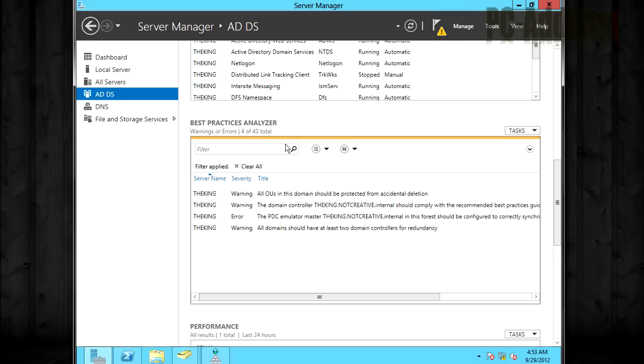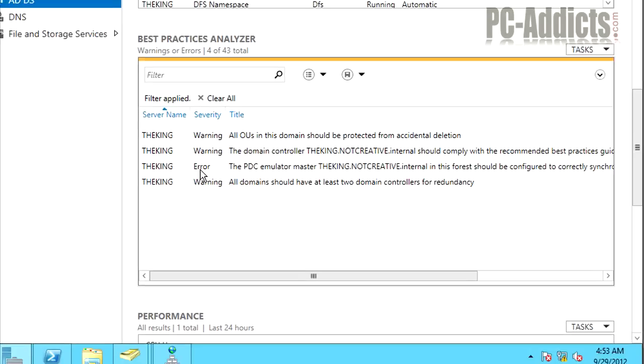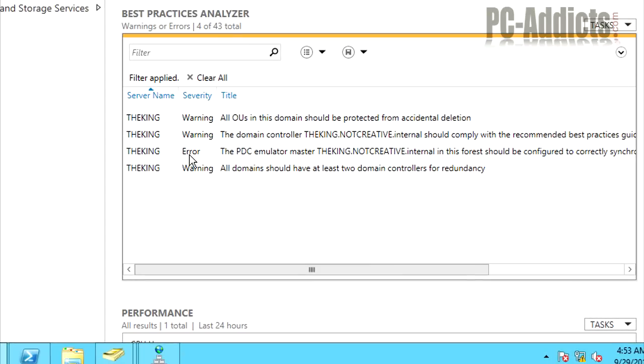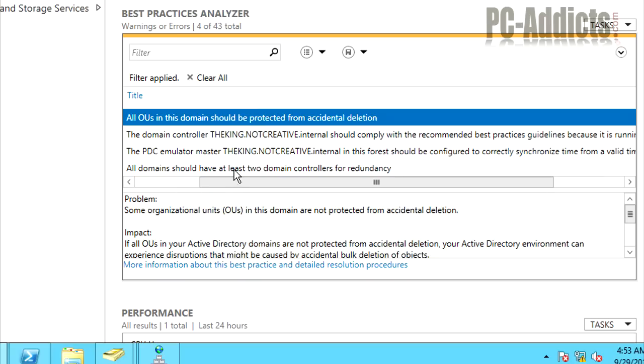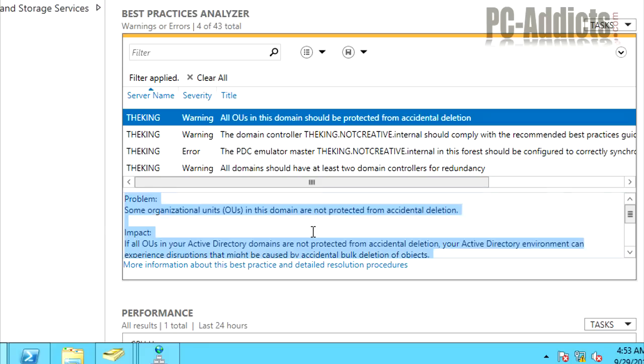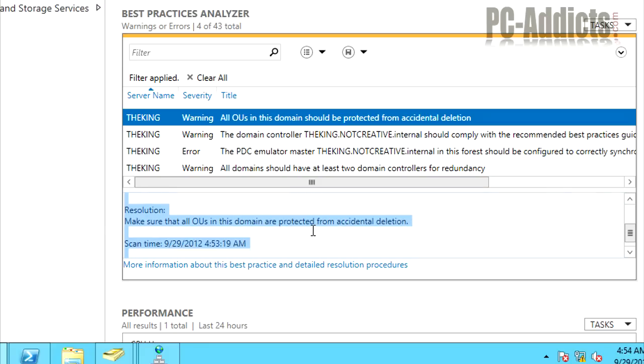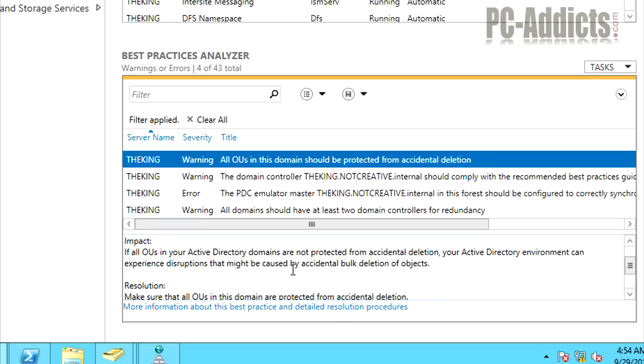Okay, so it's done and under the ADDS role, we have three warnings and an error. So probably want to look at the errors first and try to correct those. Now, let's look at what each one of these are, or what they're saying. All OUs in this domain should be protected from accidental deletion. If you click it, you'll see down below, there's like details or more info on it. They'll kind of tell you what you need to do or why you want to do it.